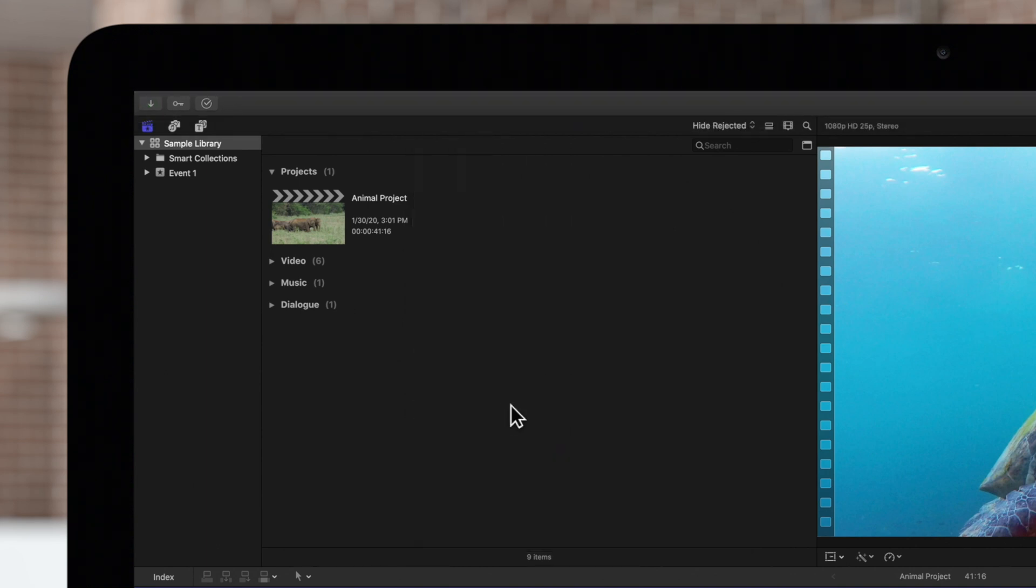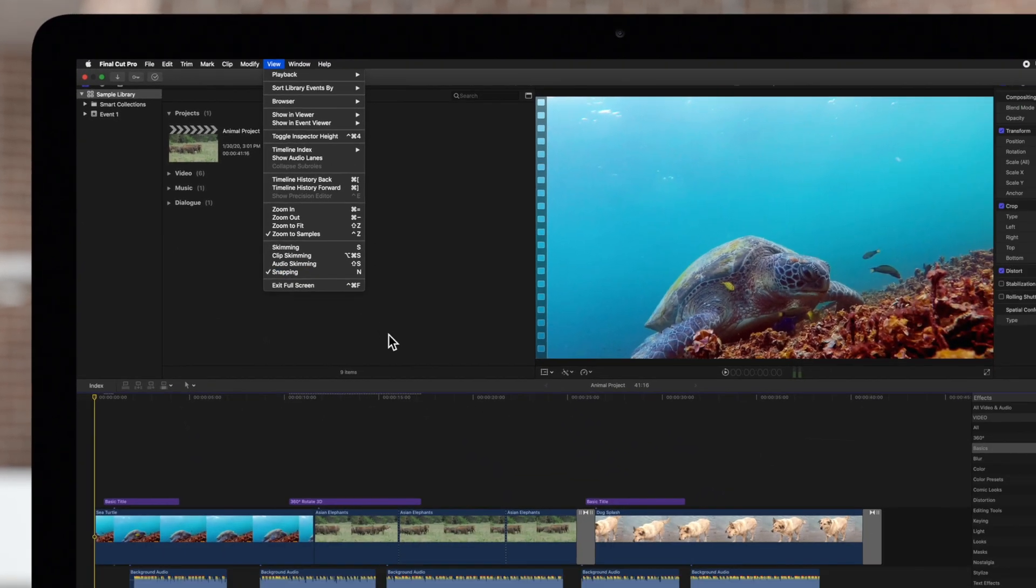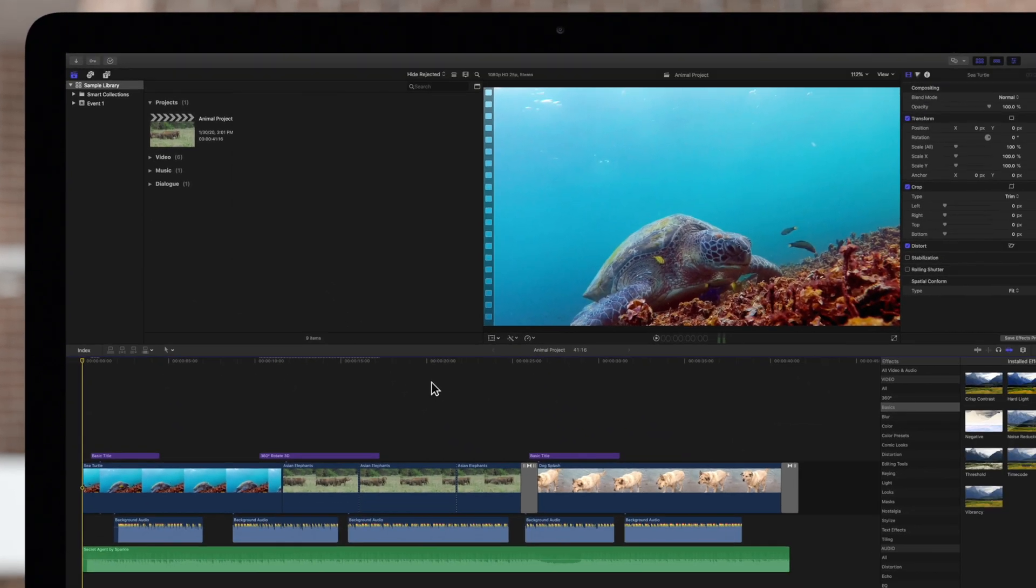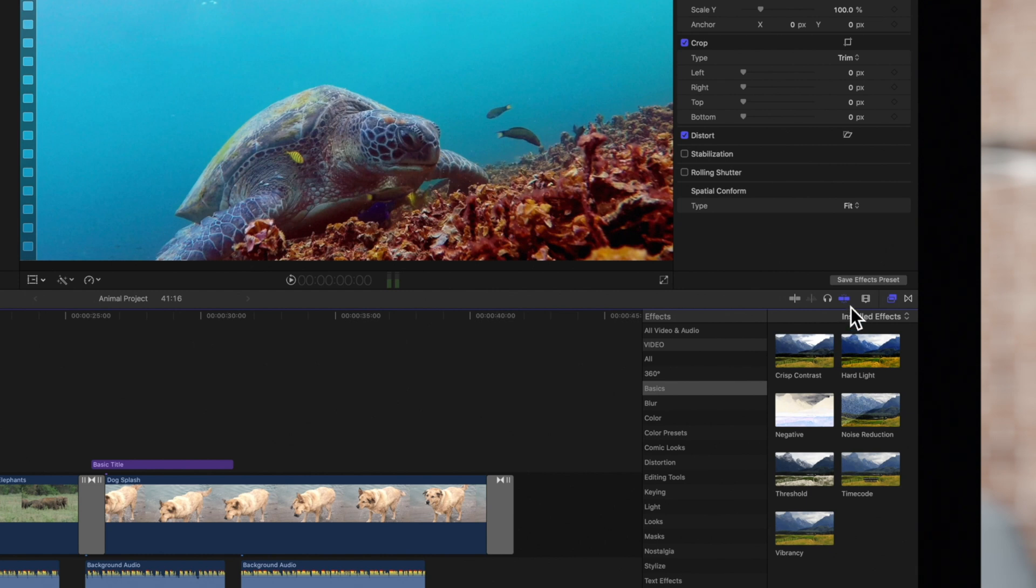If you already have snapping turned on, you'll see a check mark next to it. This snapping button on the right of the timeline menu will also be highlighted in blue, and clicking on it is another quick way to turn snapping on or off.